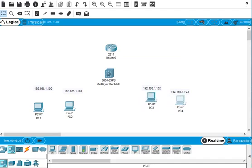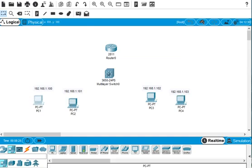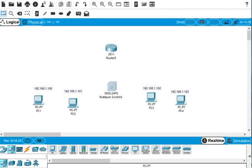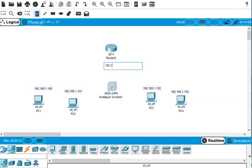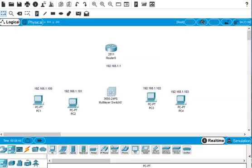We have to set up the static IP and default gateway for these PCs. The default gateway for the router is 192.168.1.1, which is a class C IP address, and the subnet mask should be 255.255.255.0. All of these are connected to the same network.